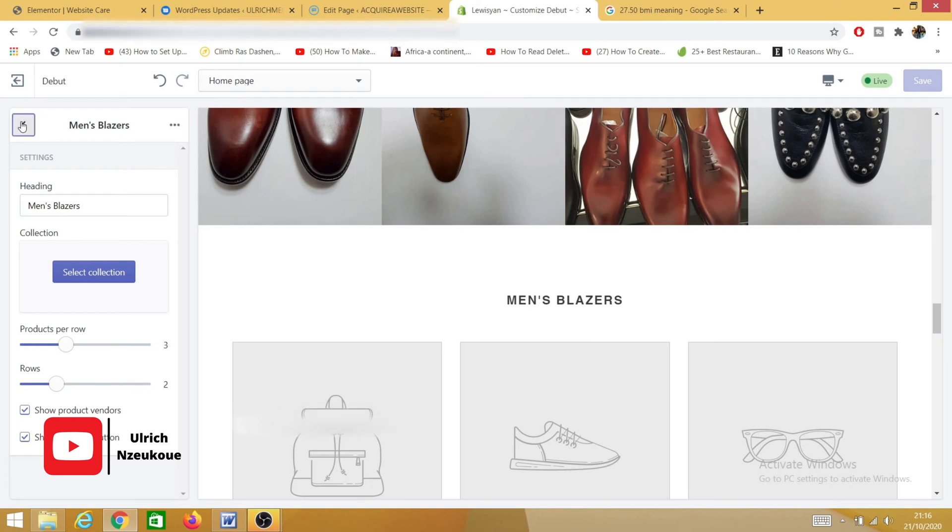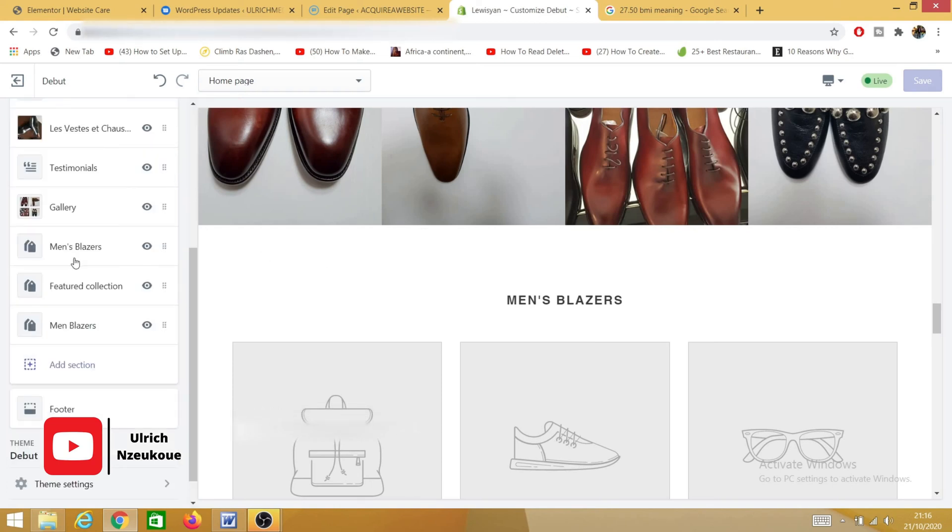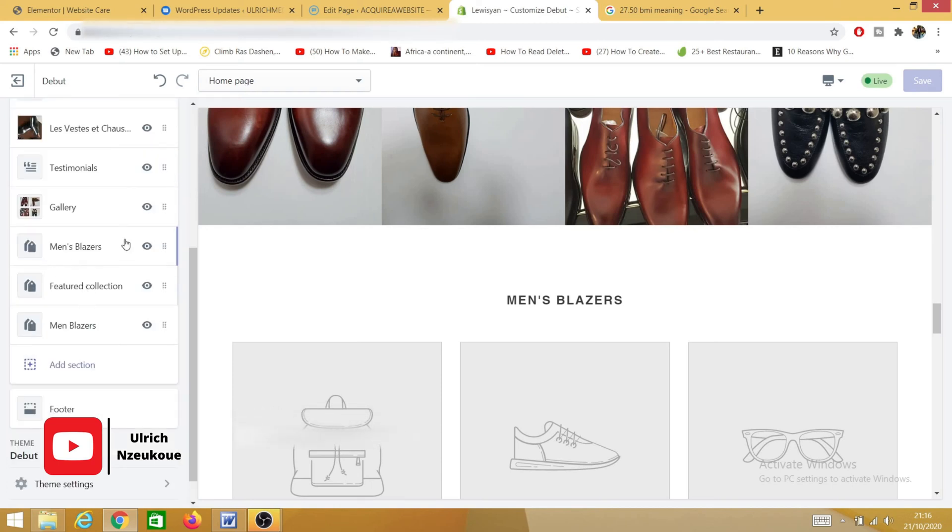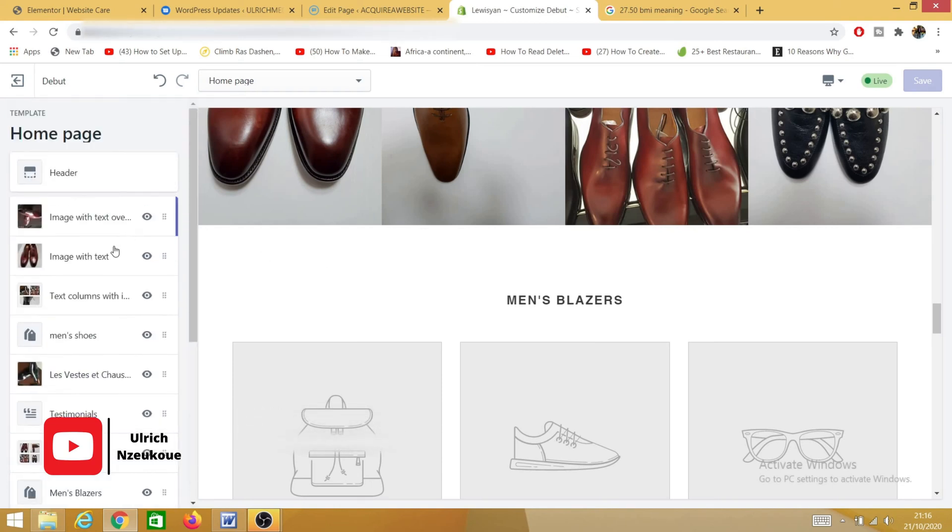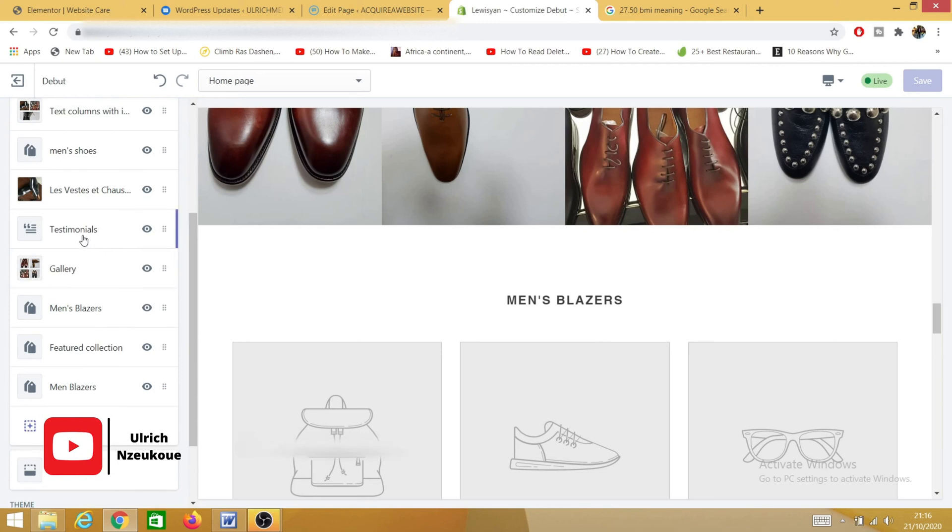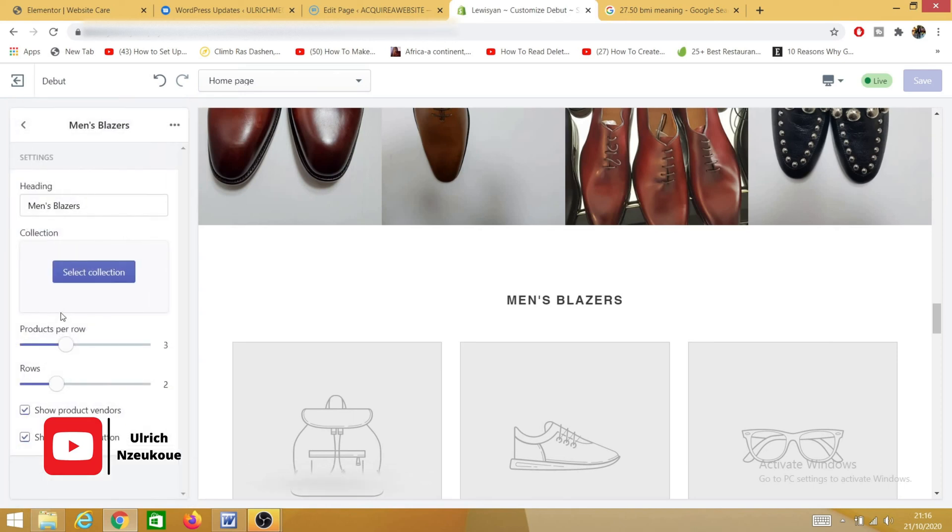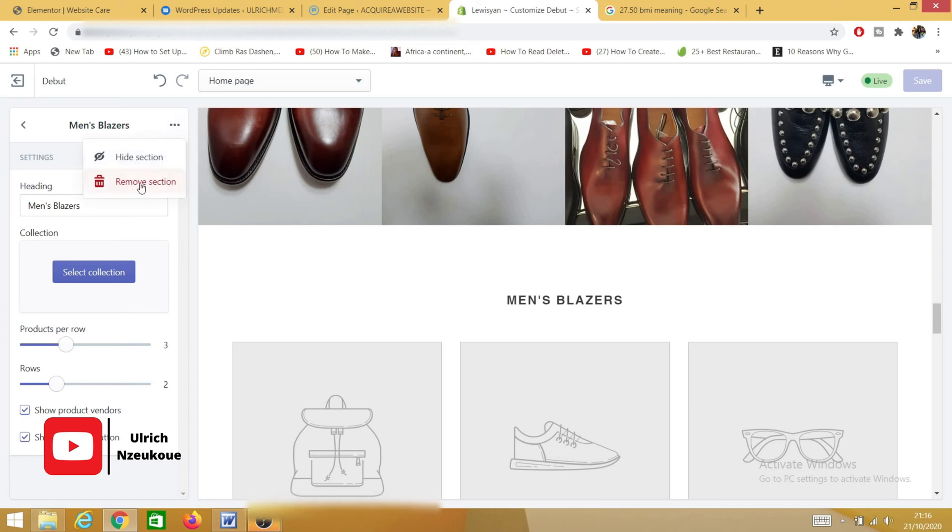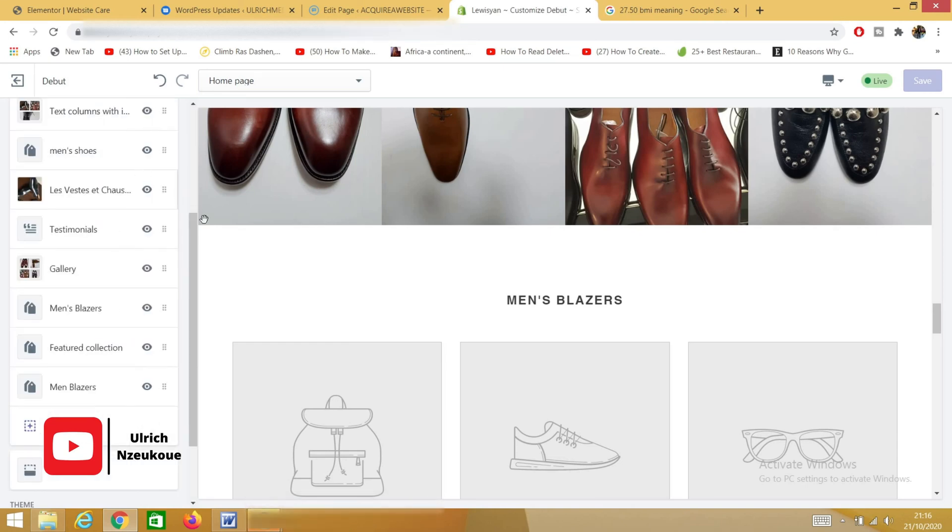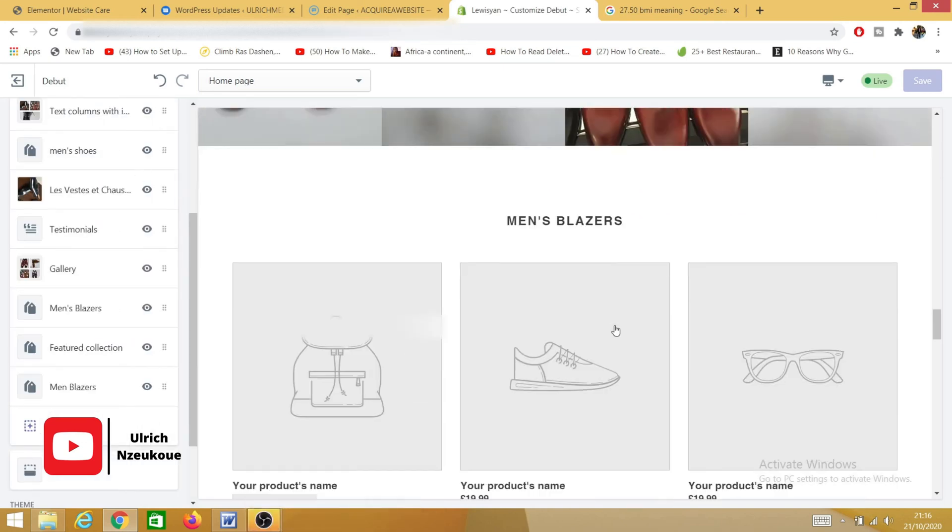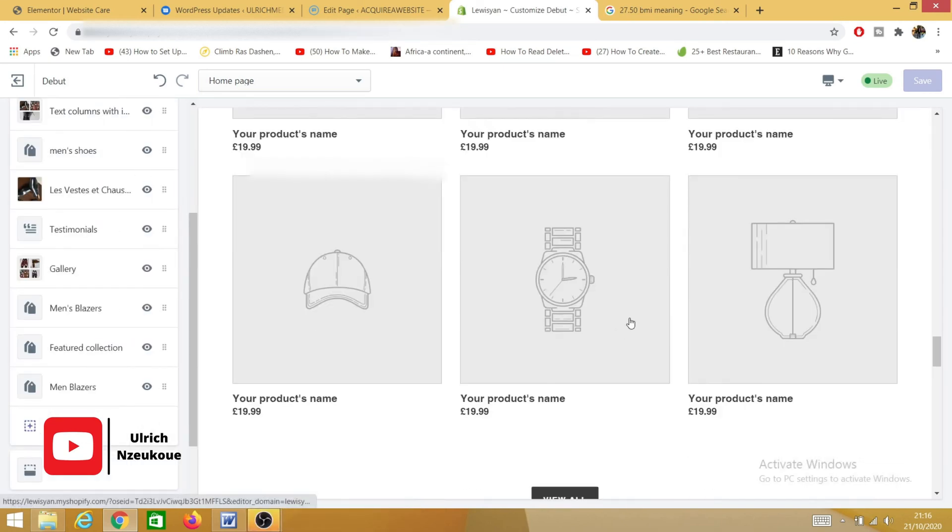I just need to go back and select the specific collection I want to delete. So in this case, it will be this collection, and then I will just click these three dots and delete this again. But I've shown you an example on how to delete a specific section and how to add a new section to your Shopify store. So thank you for watching this video. I hope it was instrumental to you.